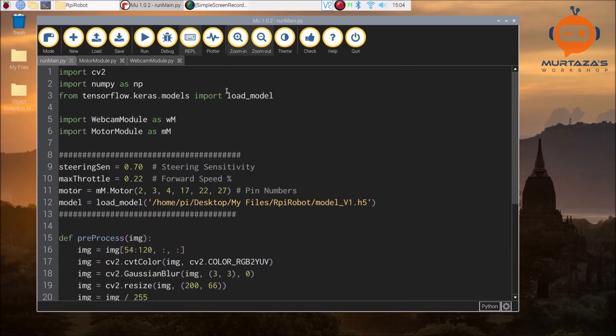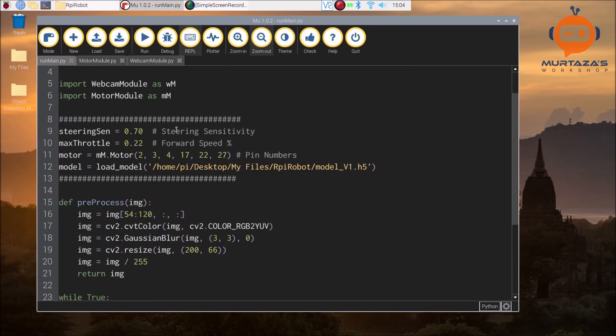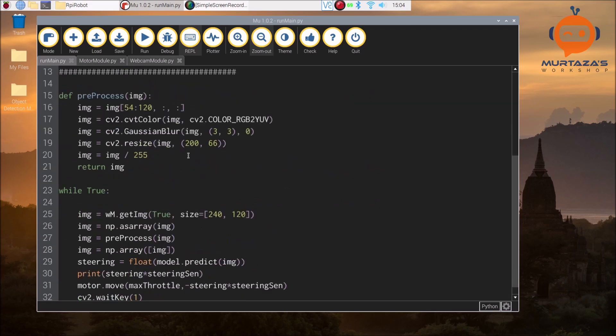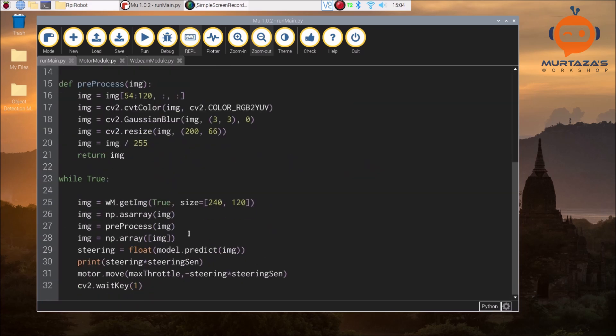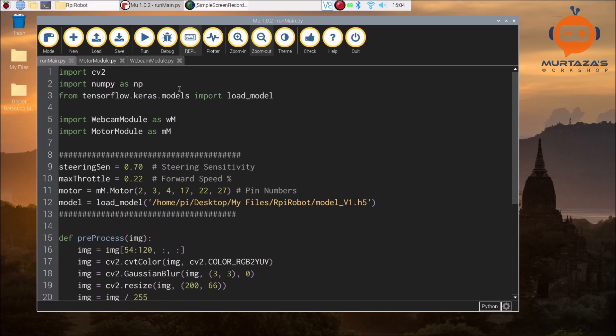This is pretty much the code that we wrote down. Now what we will do is simply we will start it and see what happens.